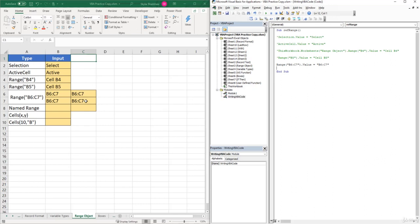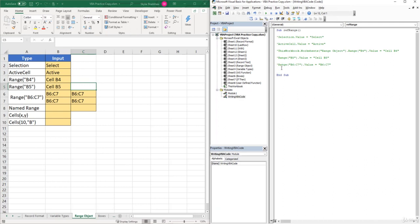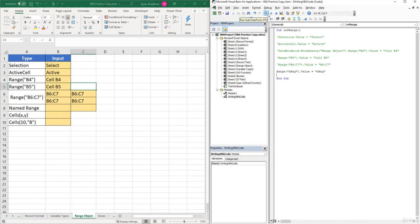We can also reference a named range using the Range object. In the name box, there's a named range called 'nRng' that covers a selection of cells. We can type 'Range("nRng").Value = "nRng"'. Running the sub inserts that text value into all the cells within our named range.